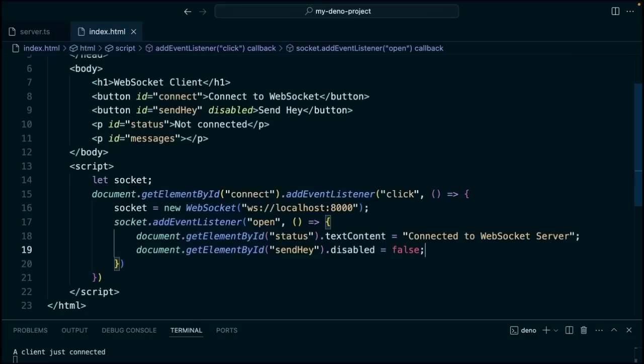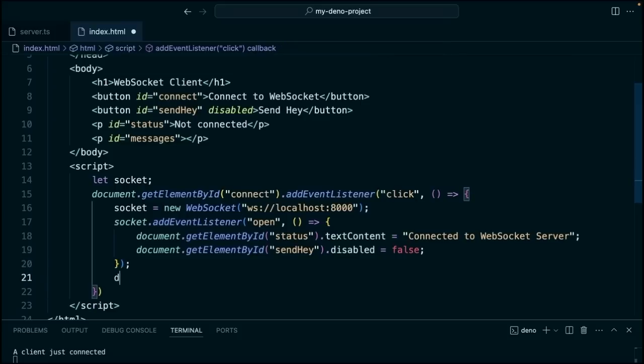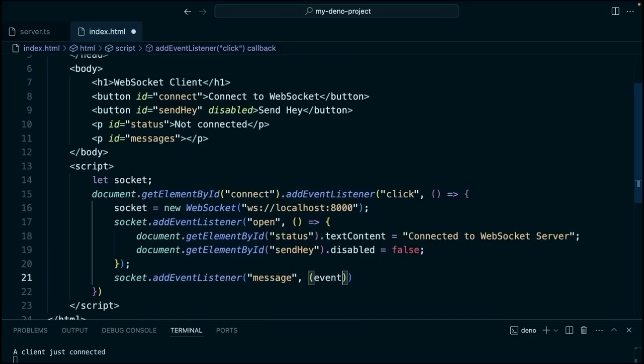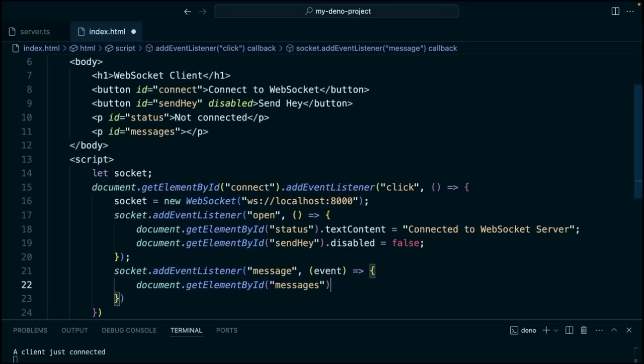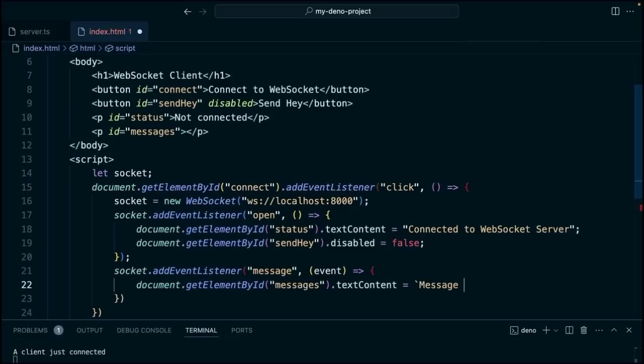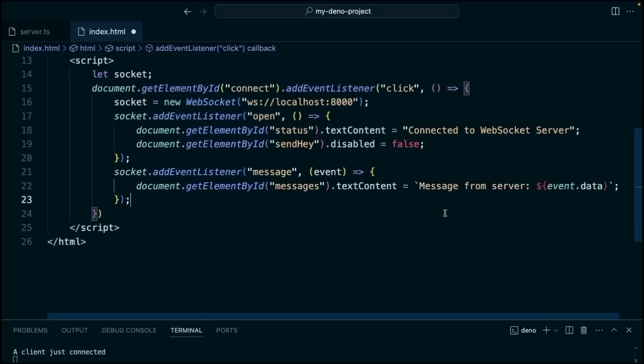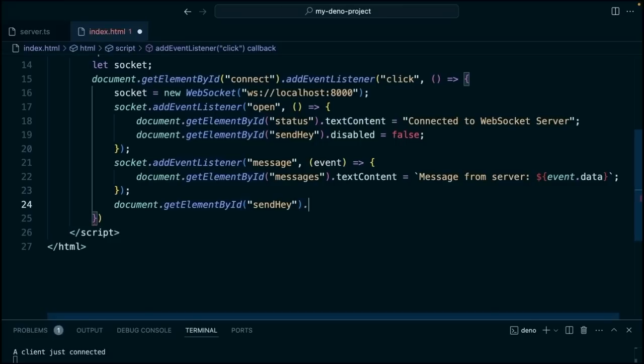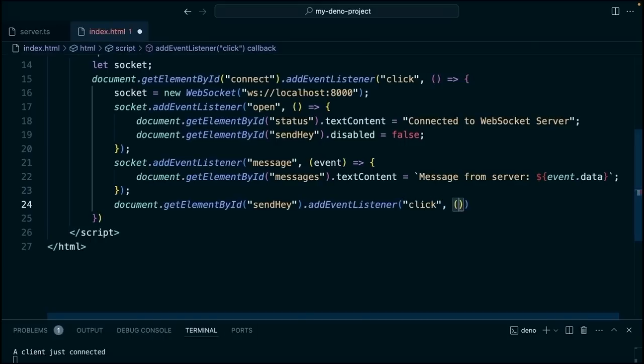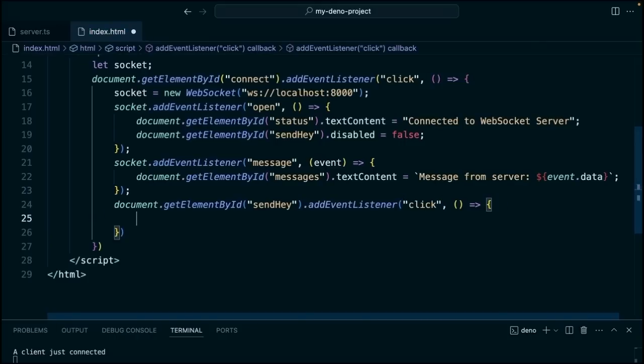Then we're going to add another event listener here. We'll say socket.addEventListenerMessage, and then we'll take in the event here. We're going to call document.getElementById messages. And this is going to set that message text with .textContent. And then using a template string, we'll say messageFromServerEvent.Data. So let's add one more thing here. We'll say document.getElementById sendHey addEventListener. This time we're listening for that click event. And we're going to call socket.sendHey.